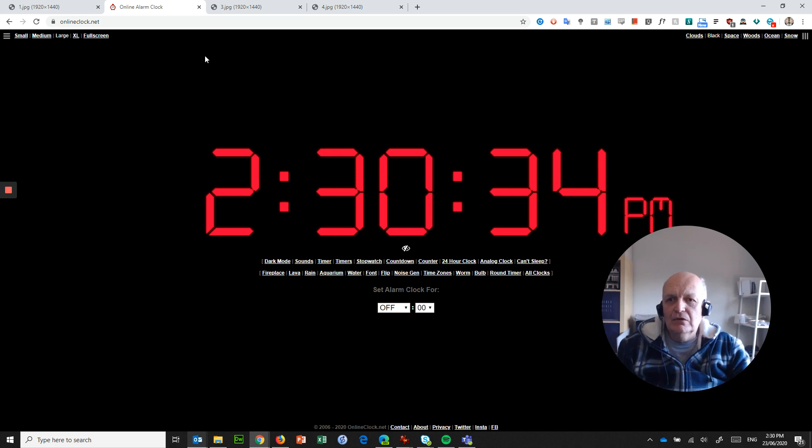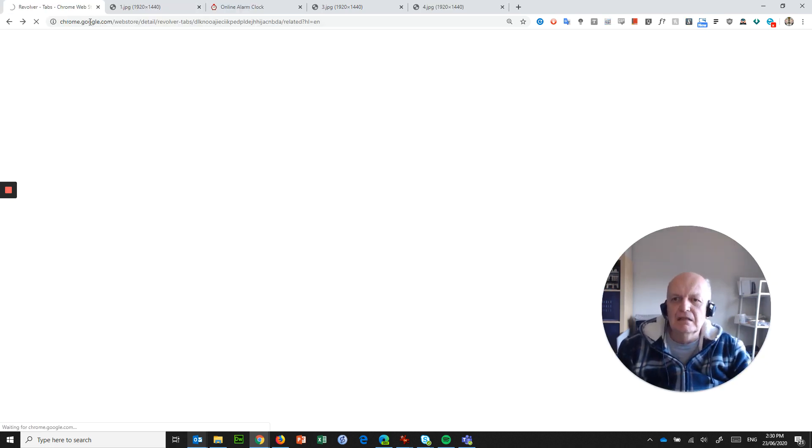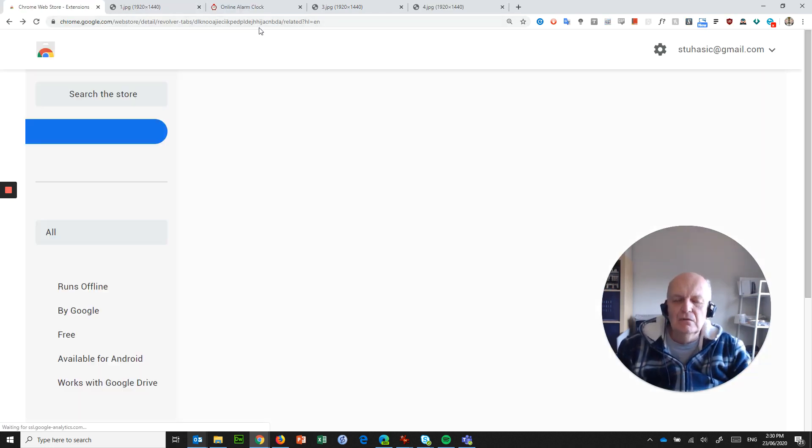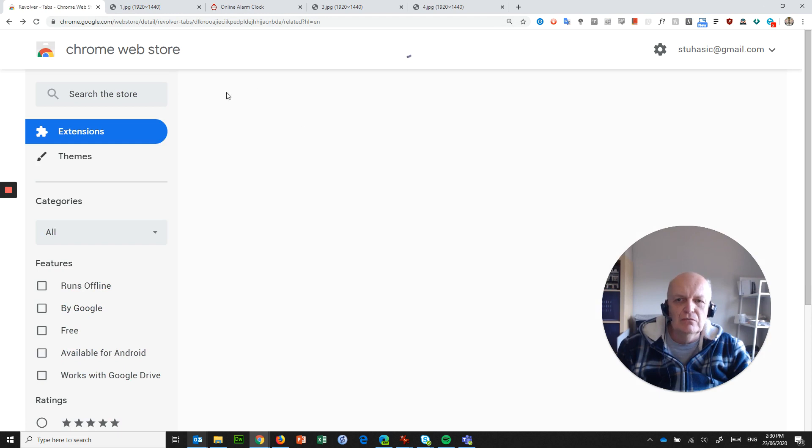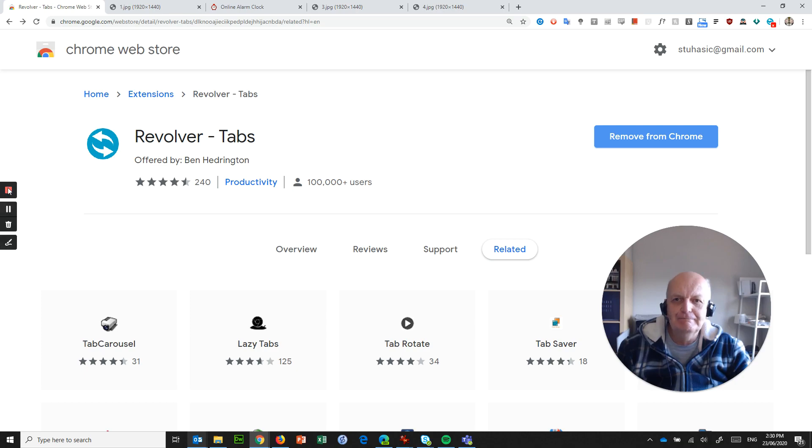So that was a really cool extension which was called Revolver Tabs, and I will stick that in the description. Hope that helped. See ya!